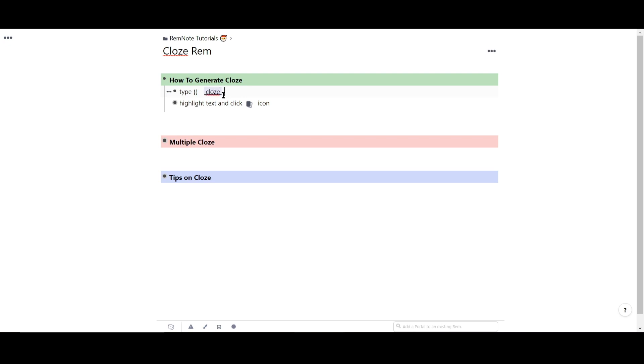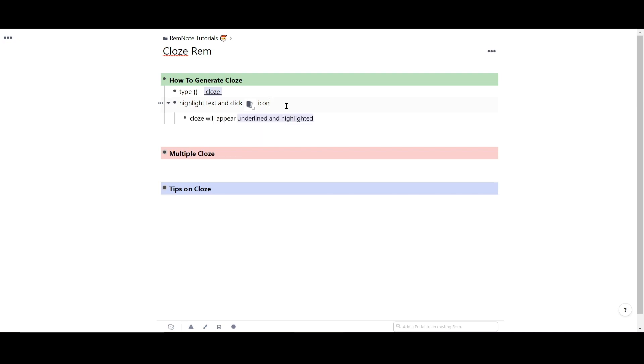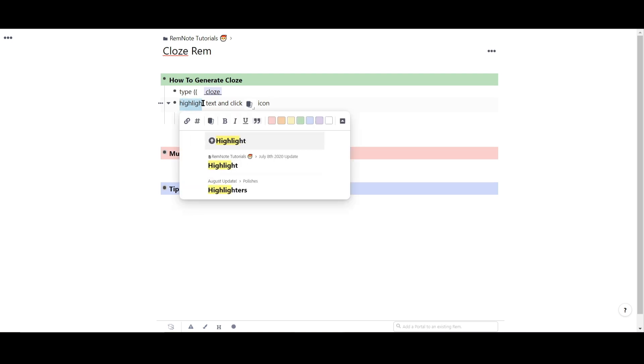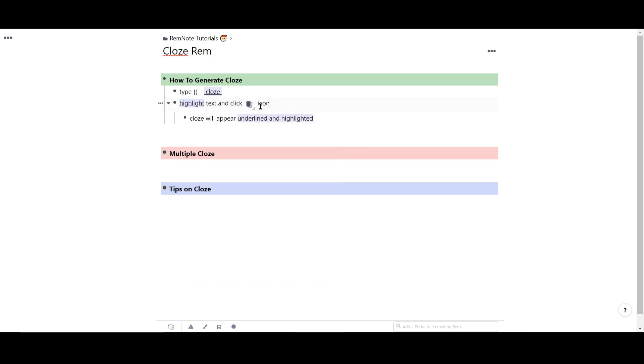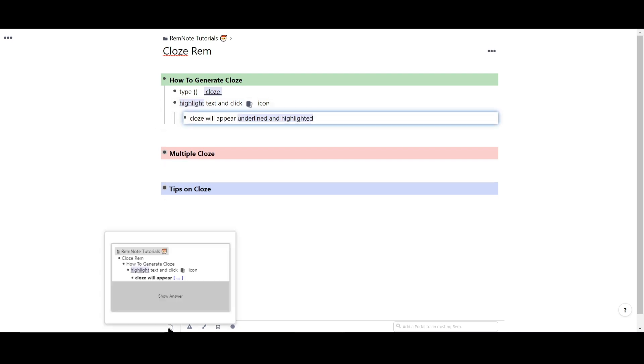The second way to generate a close is to highlight your text and click on the close card button. And again, you'll see it highlighted and underlined. To verify how the close will appear, you can hover your cursor over the bottom toolbar to preview the close.